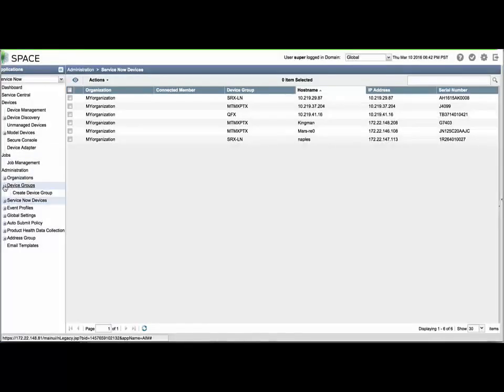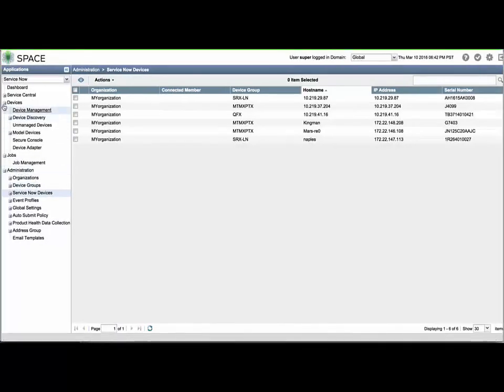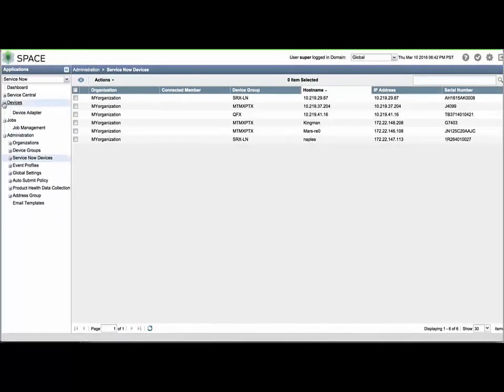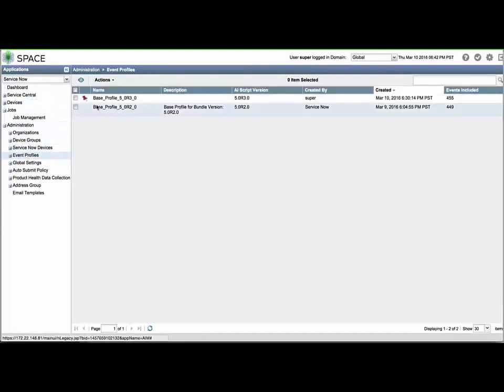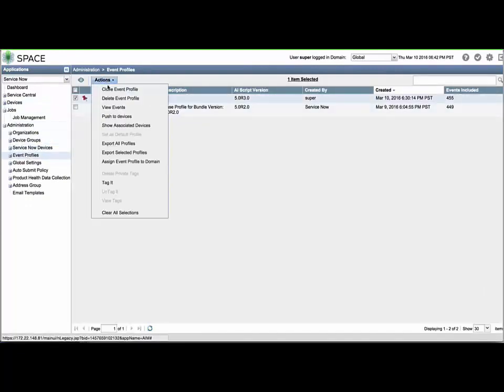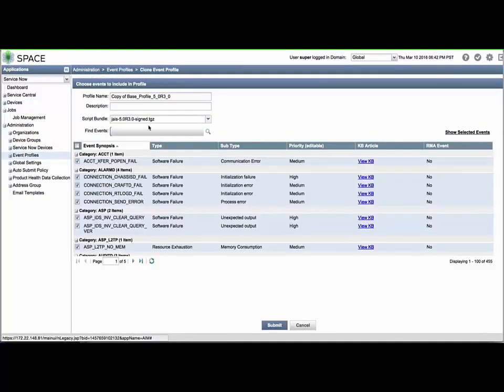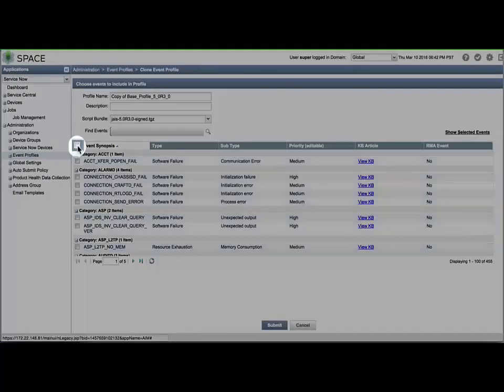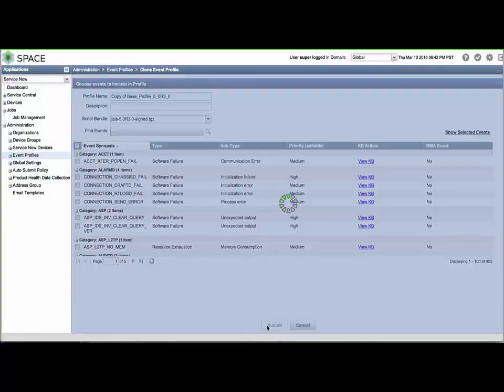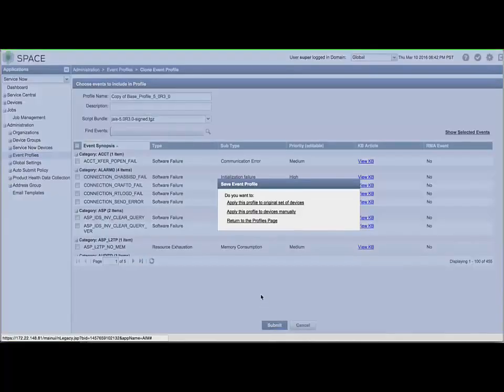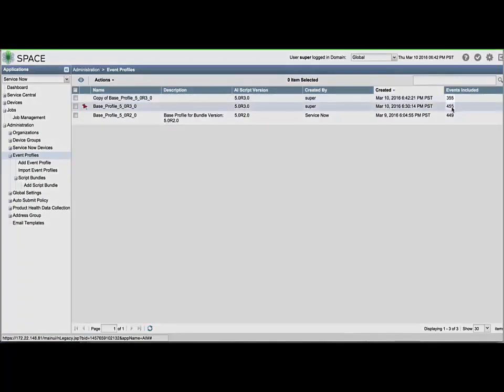You may need to define event profiles specific to a network function or device family. For our example, we will build event profiles by the device family. First, let's clone the default event profile and notice what happens when we uncheck the entire list of events on the first page. After clicking Submit and returning to the Profiles page, we can observe that all 100 events from that page are no longer included in the profile. Now, let's define profiles for each managed device family.